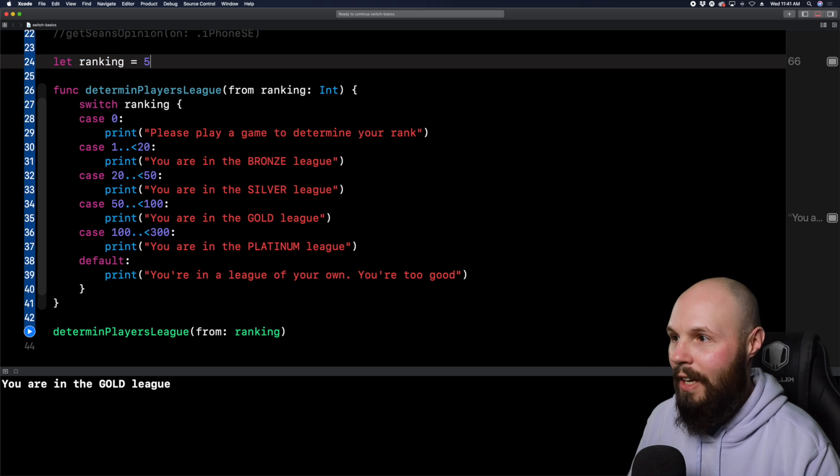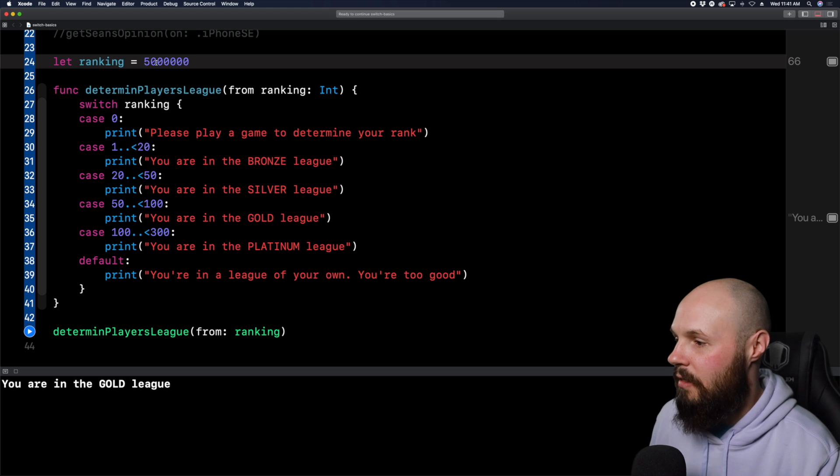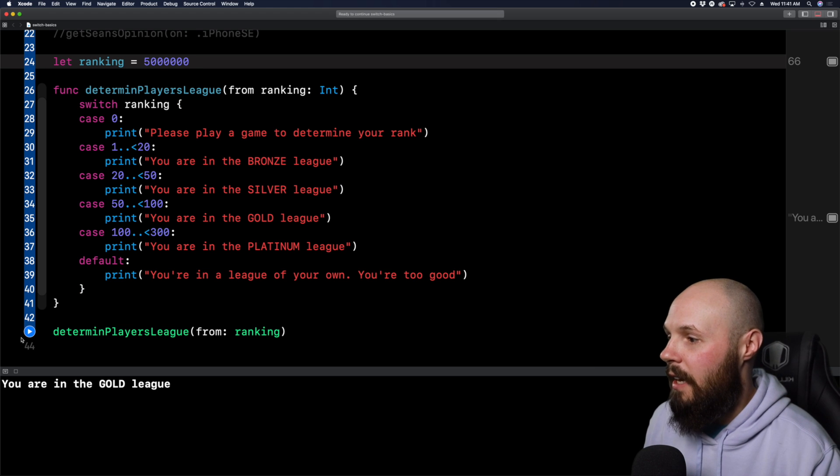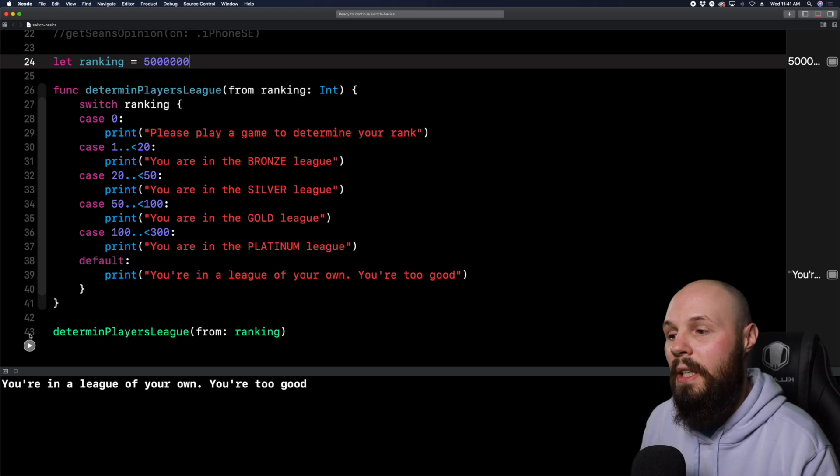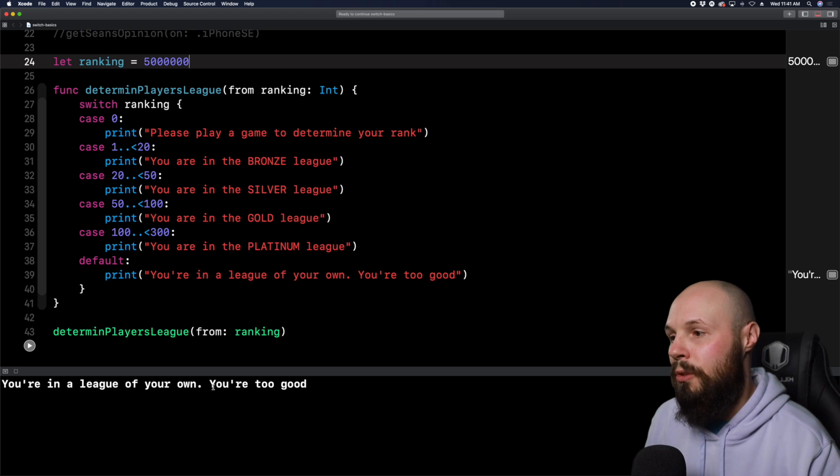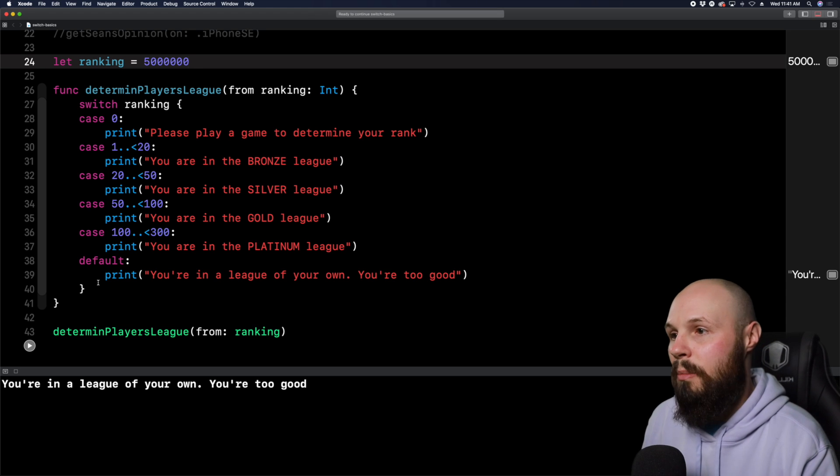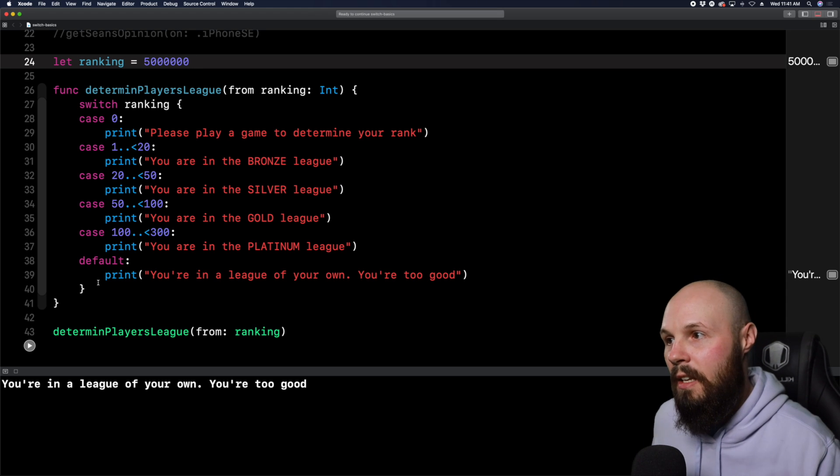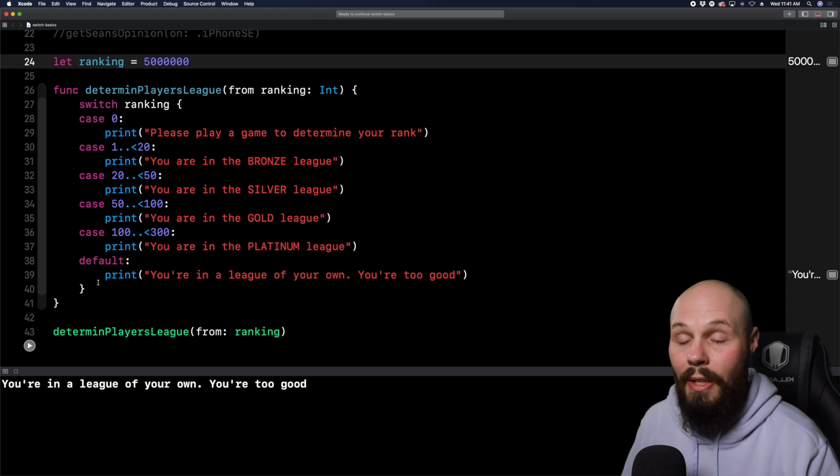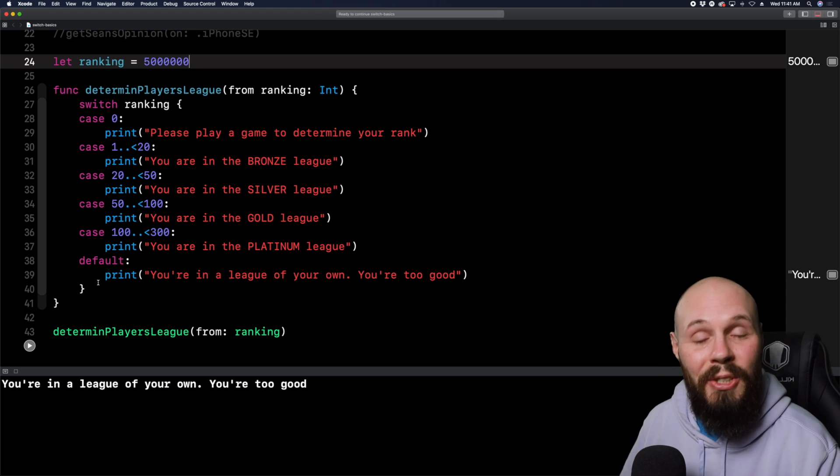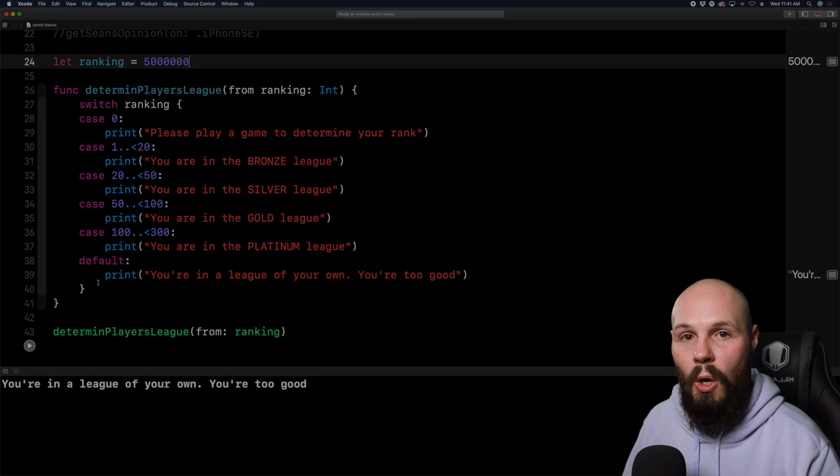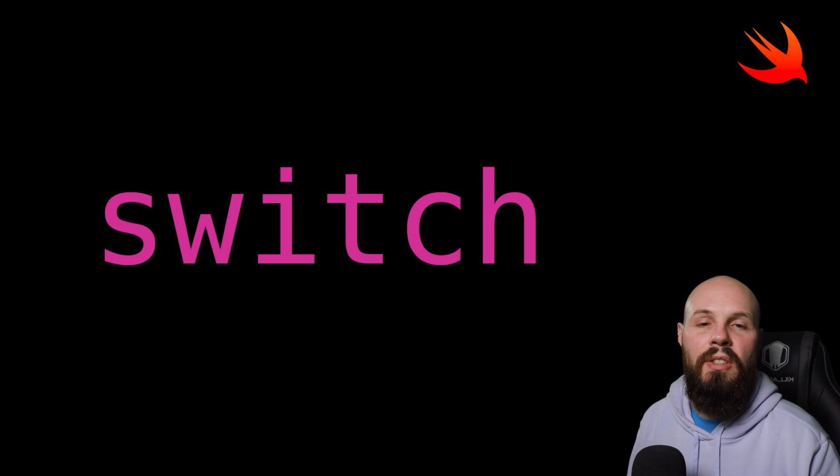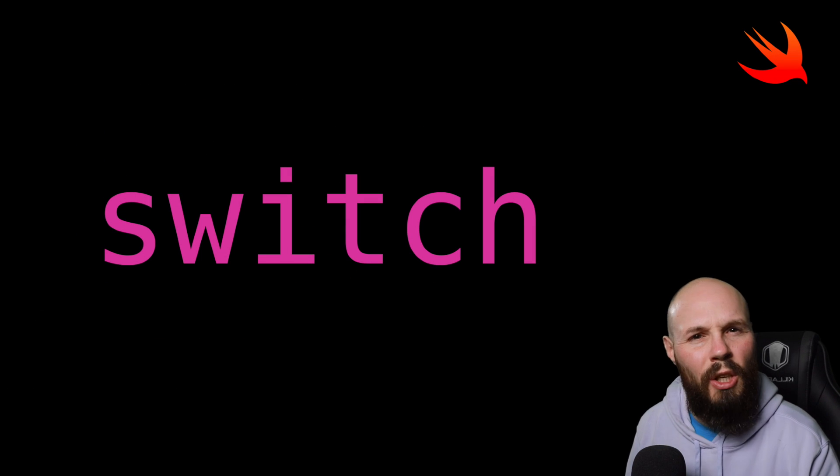So if I run this, you're in the platinum league. And then if I put this down to 66 run it, that puts us in the gold league. So you can see how you can also pass in a range of numbers here. This is good for like scores in a video game or ranking. And again, we're handling every case up until 300. So the default case will handle every other number. So even if we put like 500,000 or 5 million, and run it, our default case is always going to catch it, right? You're in a league of your own. You're too good. So that's why the default case is important, right? Cause again, it matches the pattern against an int, but like we said, there's a very large number of integers out there. So the default case catches all that's the basics of using a switch statement in Swift.